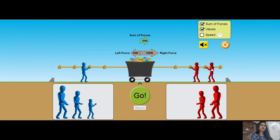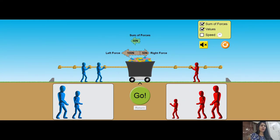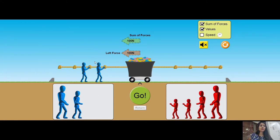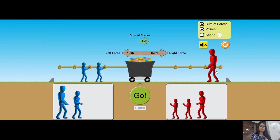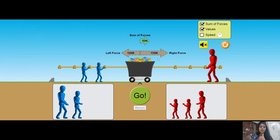Had it been the other way around, with the greater force towards the left, the resultant would be 50 Newton towards the left. If force is applied only from one direction — say two people corresponding to 100 Newton towards the left — the resultant force is 100 Newton towards the left. Now placing a bigger person representing 150 Newton on the right: 150 Newton right minus 100 Newton left gives a resultant of 50 Newton towards the right.